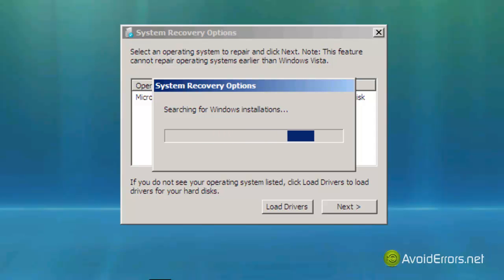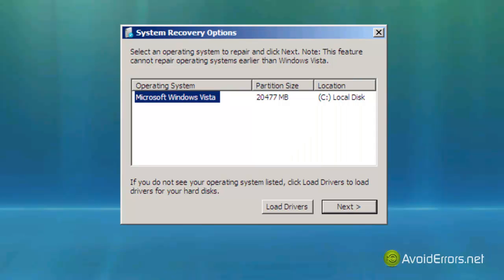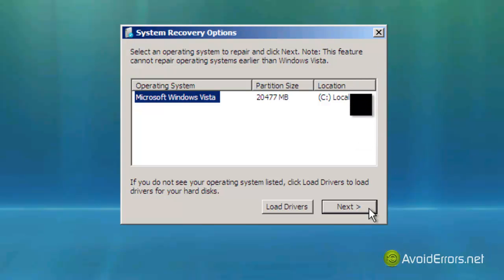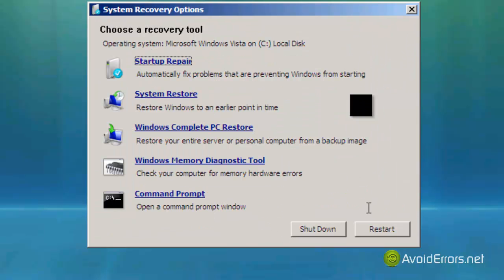It's going to search for Windows installations. I only have one so you might have two, make sure you select the appropriate one. This is my Windows Vista on my drive C, and click next.